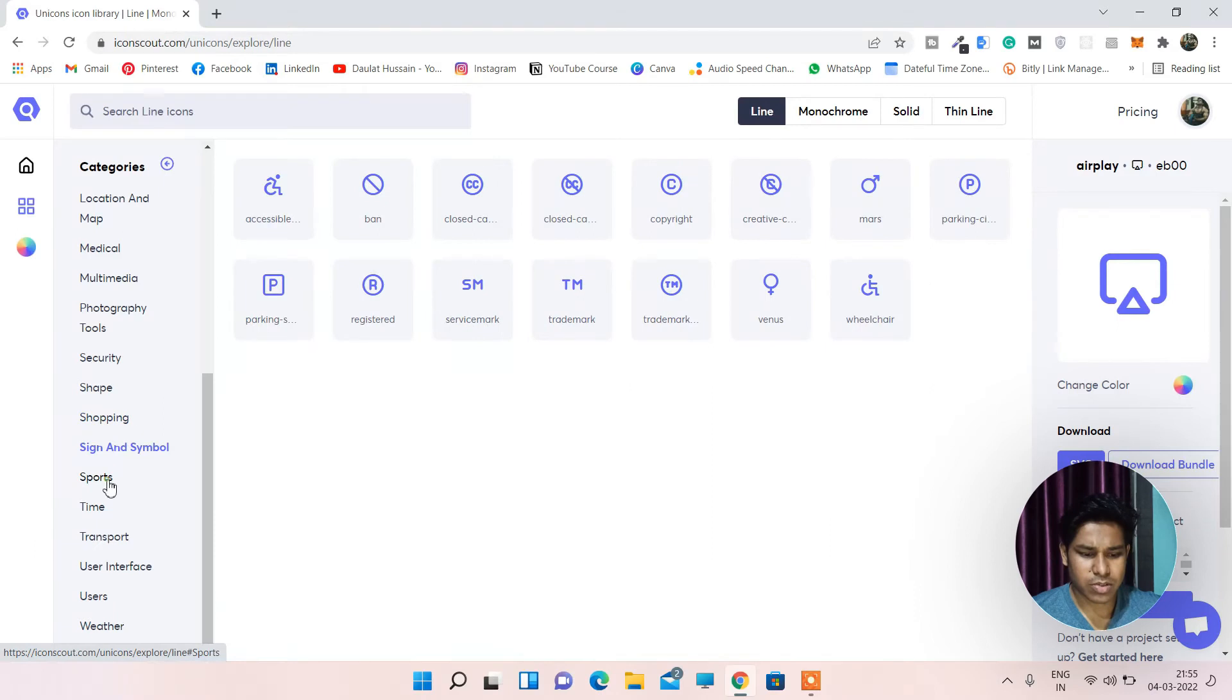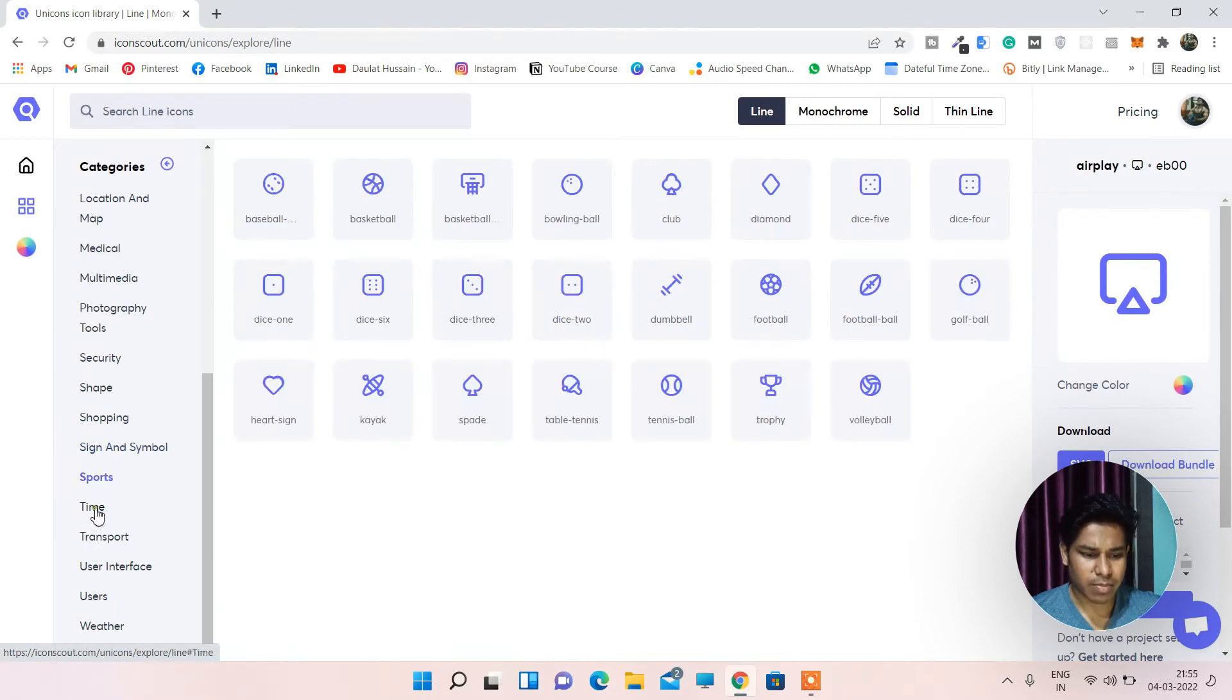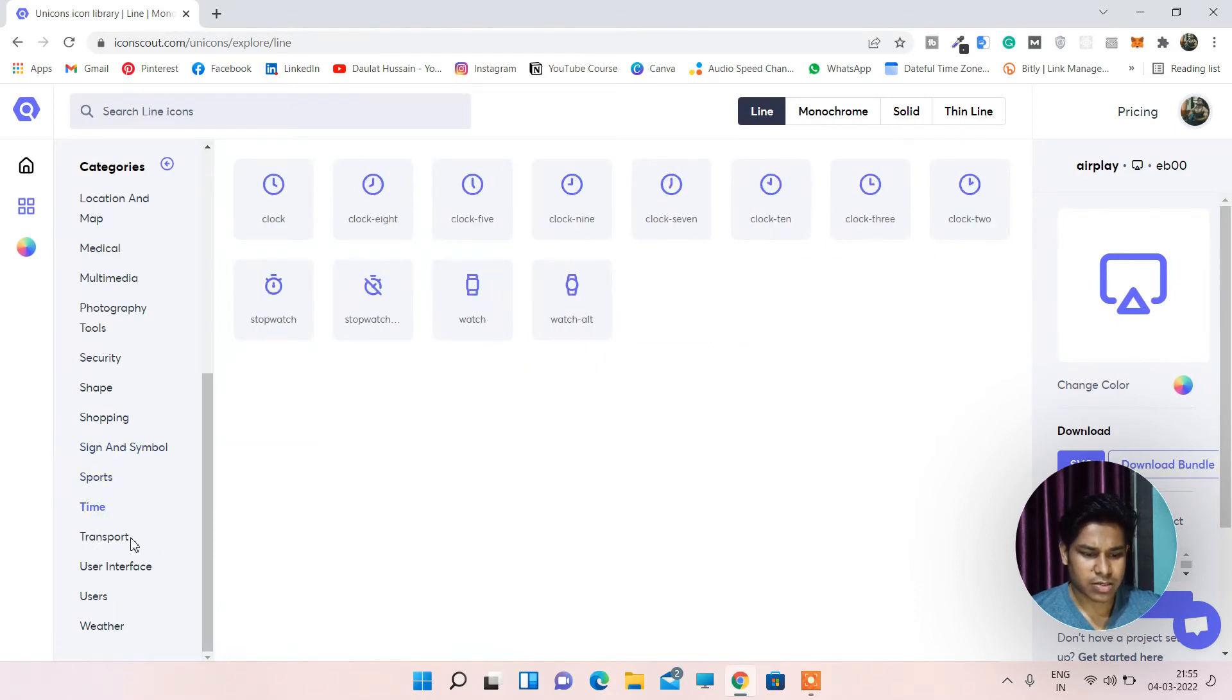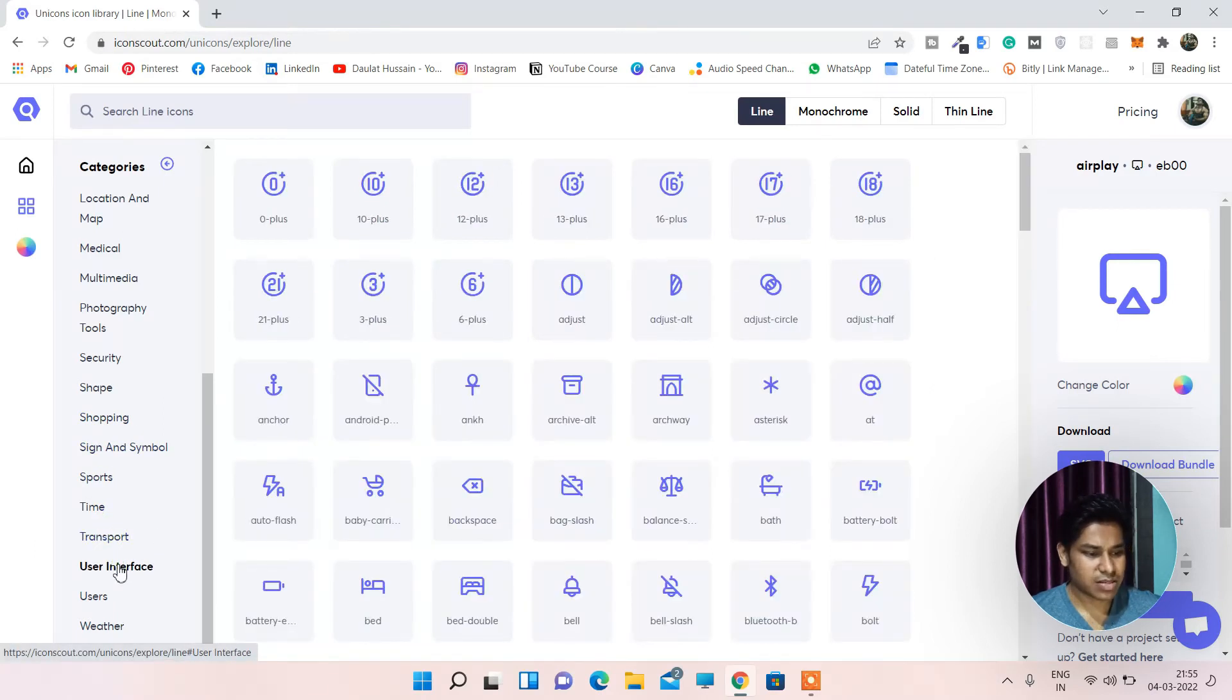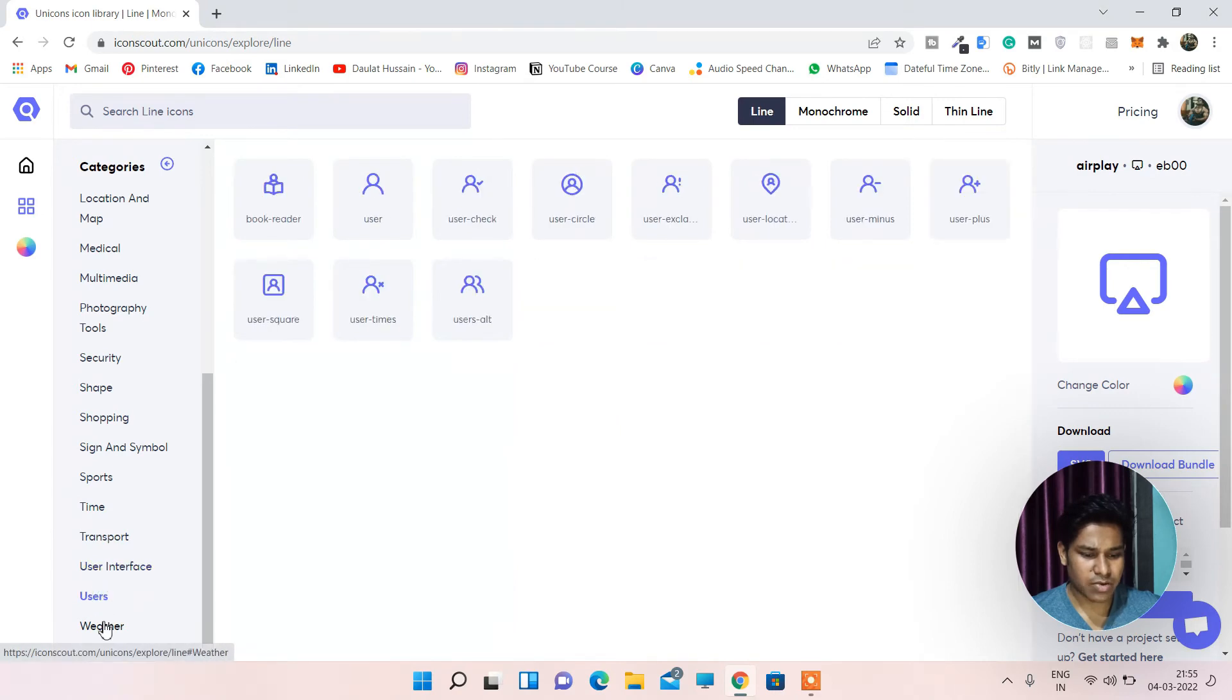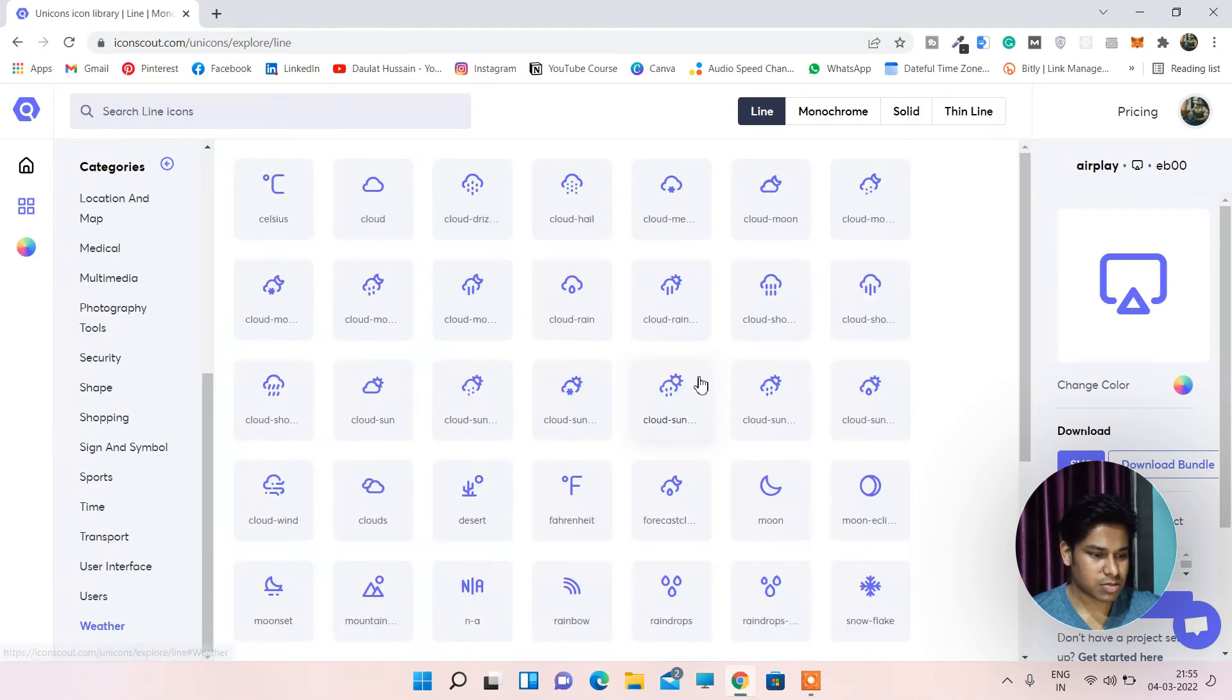Signing, symbols, sports, timing, transport, user interface, and users and weather. So all these icons are here.